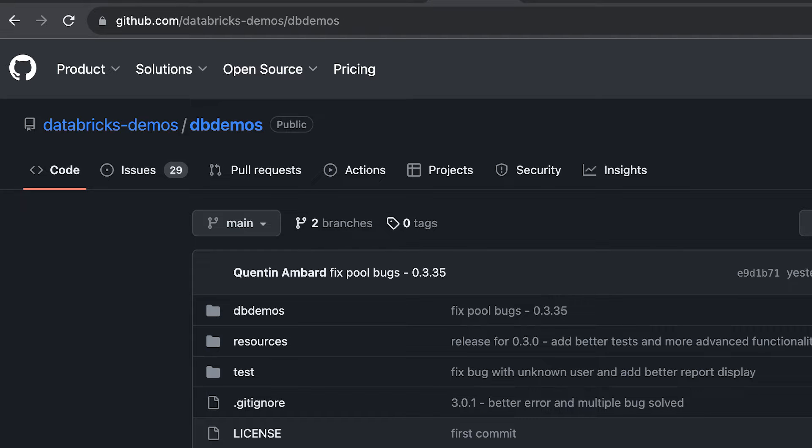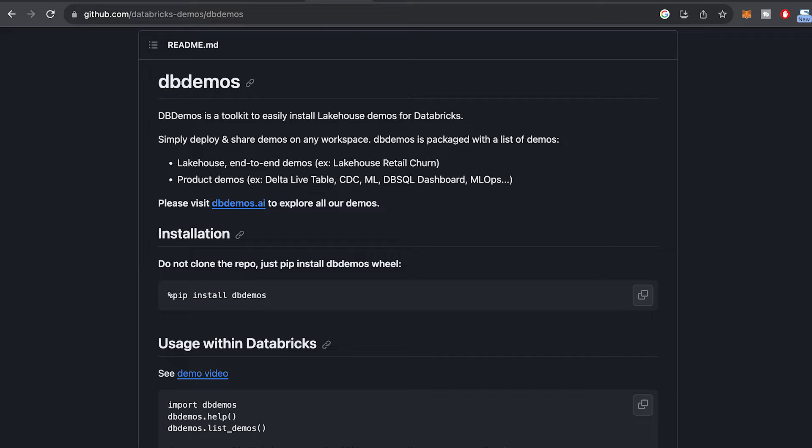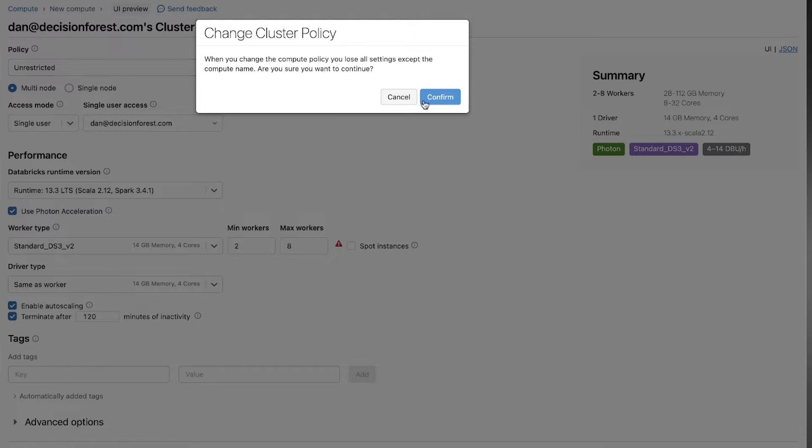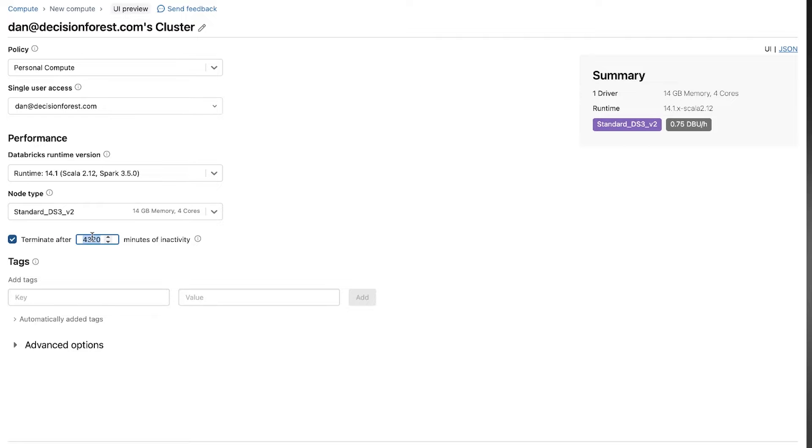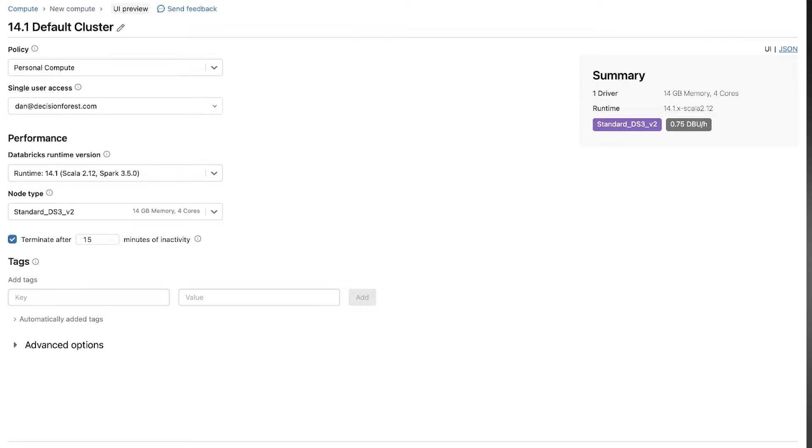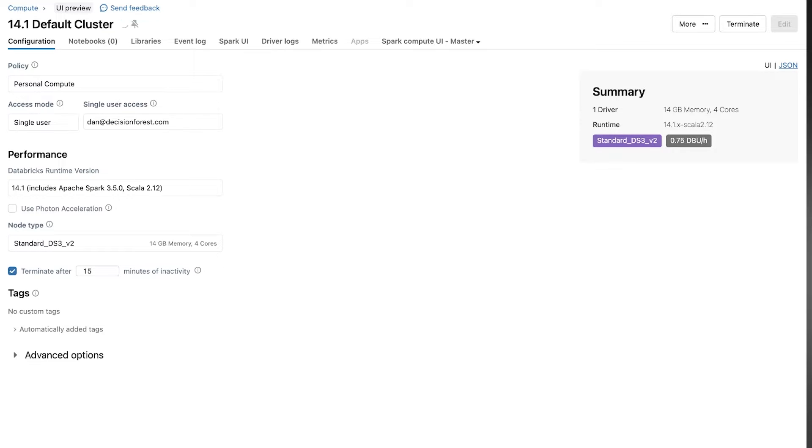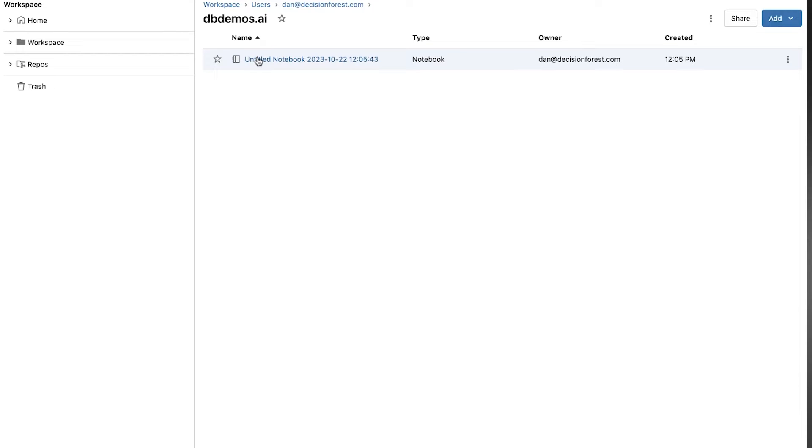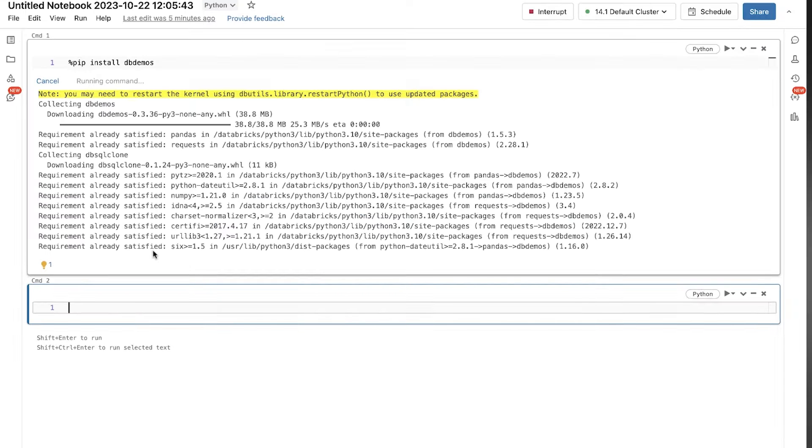dbdemos is actually a GitHub repo, but you don't really need to clone it or anything. You can just pip install. In order to do this, first we need to create a cluster. So here I'm just creating a default cluster. Now we're going to create a notebook to run this install.